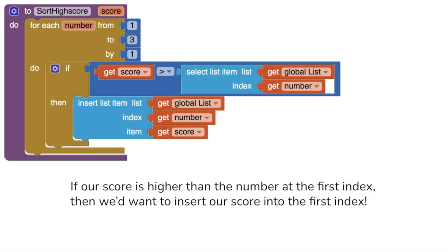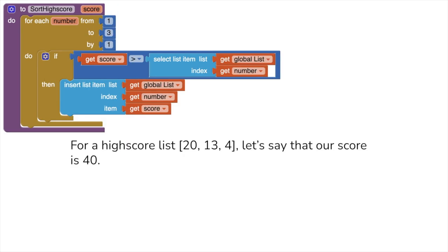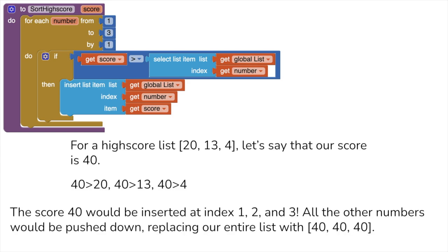Now, if the score is higher than the number at the chosen index, we don't want to replace it. We want to push the other scores down, so we should use the insert item into list block. You might see a slight issue here. With our given code, if, let's say a number is greater than the highest score in the list, that means it's going to be greater than every single score in the list, meaning that every single score would be replaced by that number.